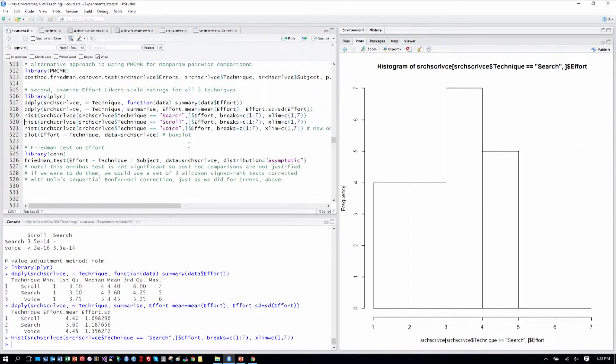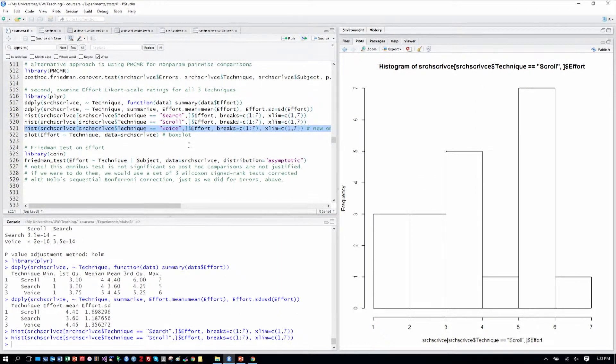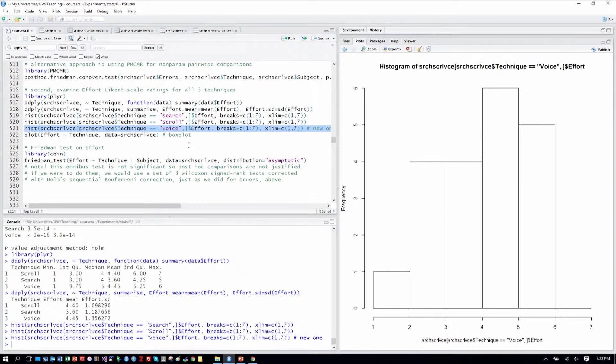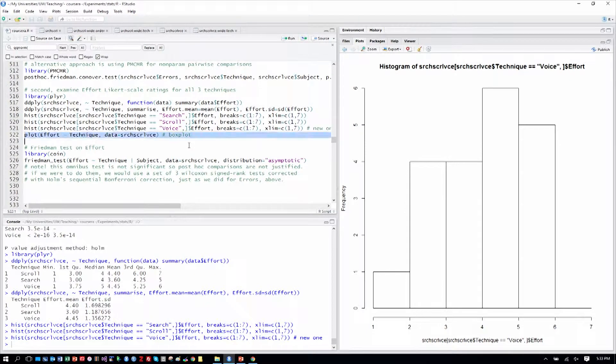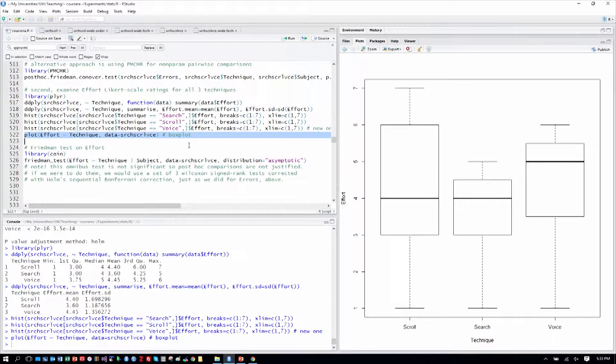Looking at some histograms, we see the effort on a seven-point scale for search, for scroll, and for voice. They all look like they were more towards seven. Let's do a plot and see here where we see efforts about similar for scroll and search, but maybe a little more effort for voice.